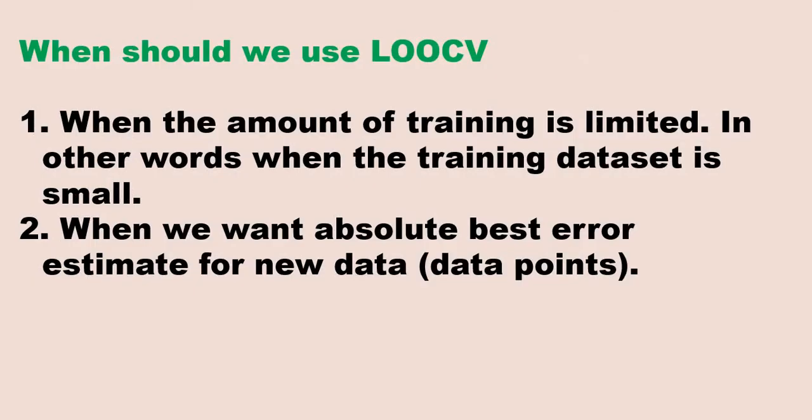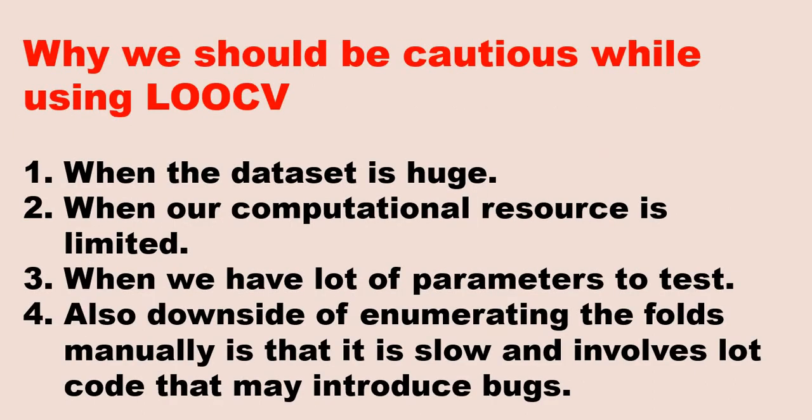When should we use the leave one out cross validation? When the amount of training is limited - you have two thousand, three thousand, fifty thousand records, still you can use leave one out cross validation. And the second place when we can use it: when we want the absolute best estimate for the new dataset. When I want the absolute best estimate. Now why should we be cautious while using leave one out? If we have a huge dataset then we should think multiple times before using it, and also when our computational resource is limited. In present day scenario, nobody will work on your personal computer for implementing a machine learning model in production. Everyone will either use Amazon AWS, Microsoft Azure, or IBM Bluemix or any other cloud platform.